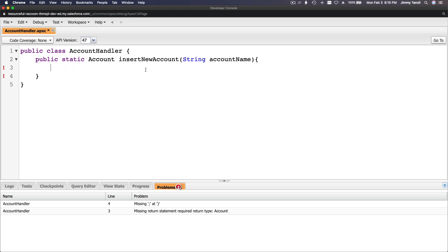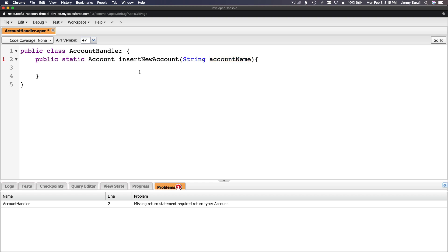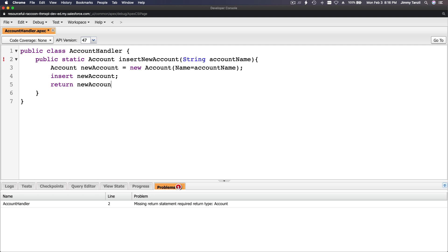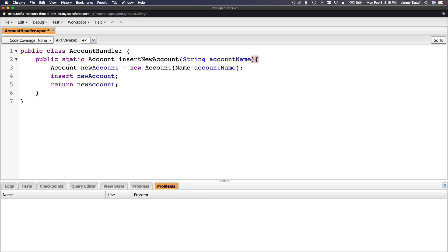We pass the accountName into the method, then declare: Account newAccount = new Account(), set the Name field to accountName, then insert newAccount, and finally return newAccount.